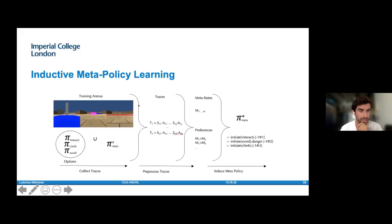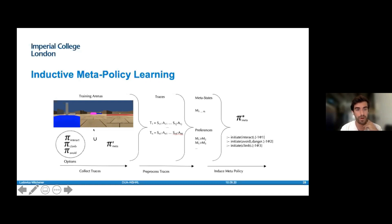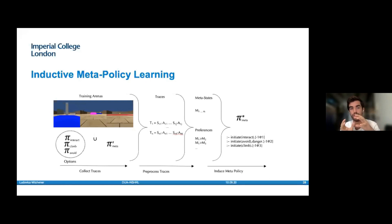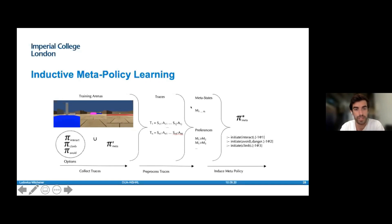We then learn preferences based on the Q values for each state-option pair across these training arenas. At the end of this process we get our meta policy. To give it a more formal notation, in ILASP you have three examples where you see a goal and two walls, and if you see the goal and nothing is obstructing it, then example E1 — interact with the goal — is preferred over E2 and E3, which are rotate and avoid the goal.